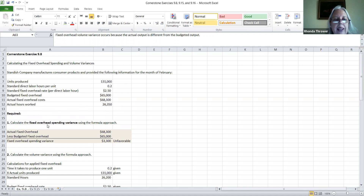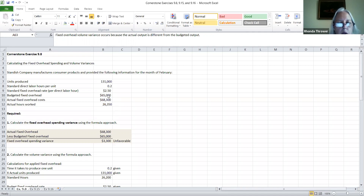What they're asking us to do is calculate the fixed overhead spending variance. Notice we're talking about fixed overhead here. We're going to start with our actual fixed overhead and subtract out our budgeted fixed overhead. The actual amount of fixed overhead was given, so I just plugged this in down here. We're going to compare it to the budgeted fixed overhead, which was also given.